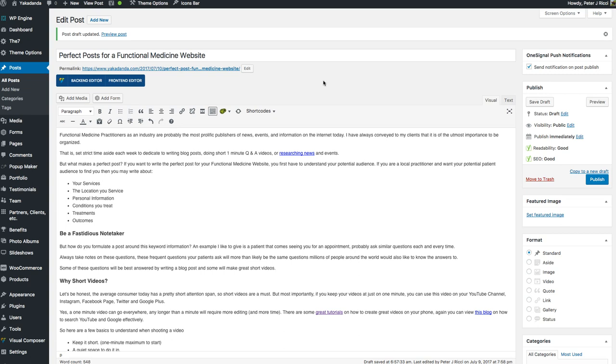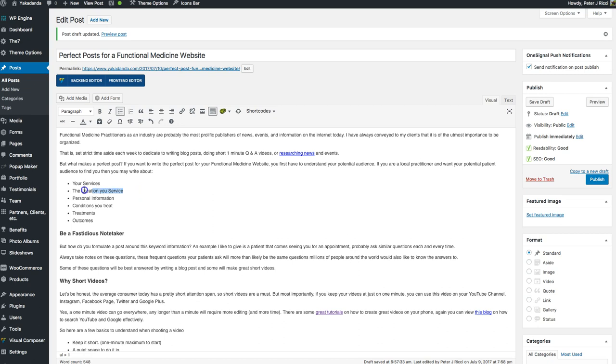These are the things that are going to be important for you and who your target audience is. Most functional medicine practitioners have an area that they work in and they specialize. So your specialty is your services. The second part of a post is the location of your service. It's no good writing about things related to functional medicine if it's too broad. You can do that from time to time.